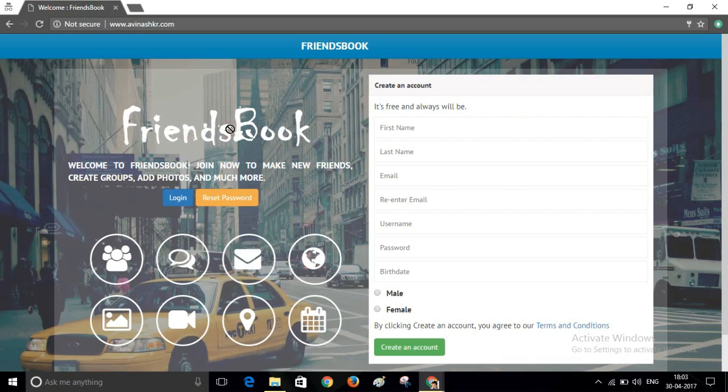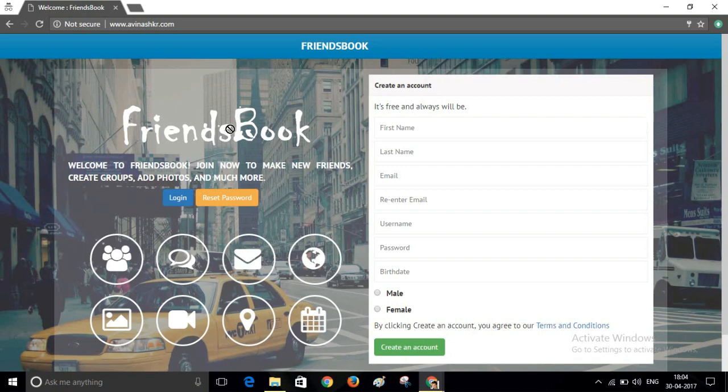So in this way you can create your own website like Facebook. If you get any problem while creating this website, you can write it in the comment section or you can contact us on our Facebook page. I will try to help you. If you like the video, please click on the like button and subscribe my channel. Thank you.